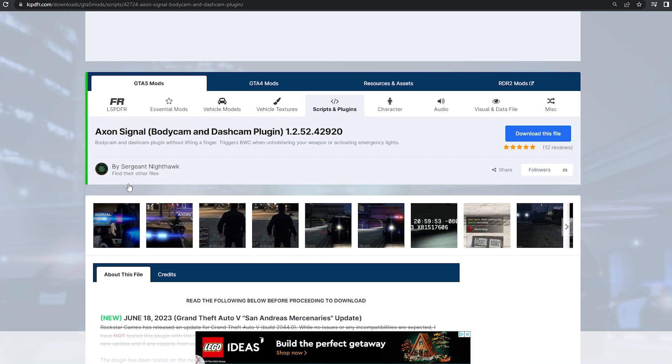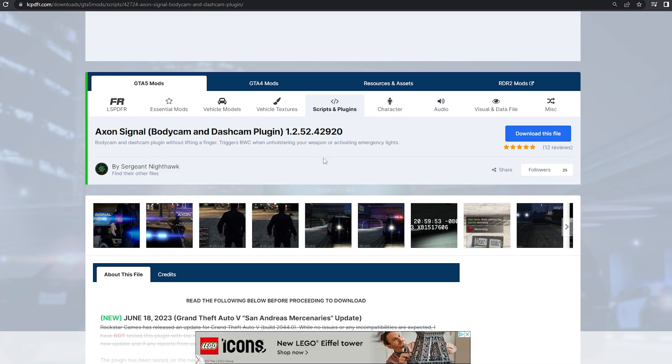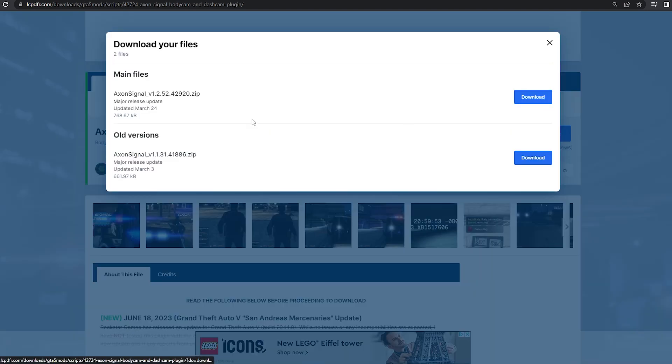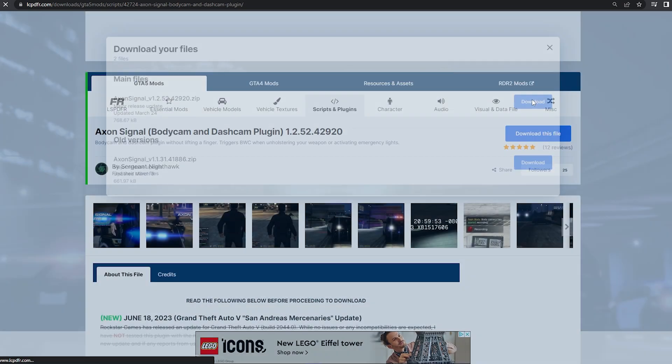The first thing you want to do is head over to this mod page, I will link it in the description, and download the file. Make sure you install the main file because you don't want an older version.